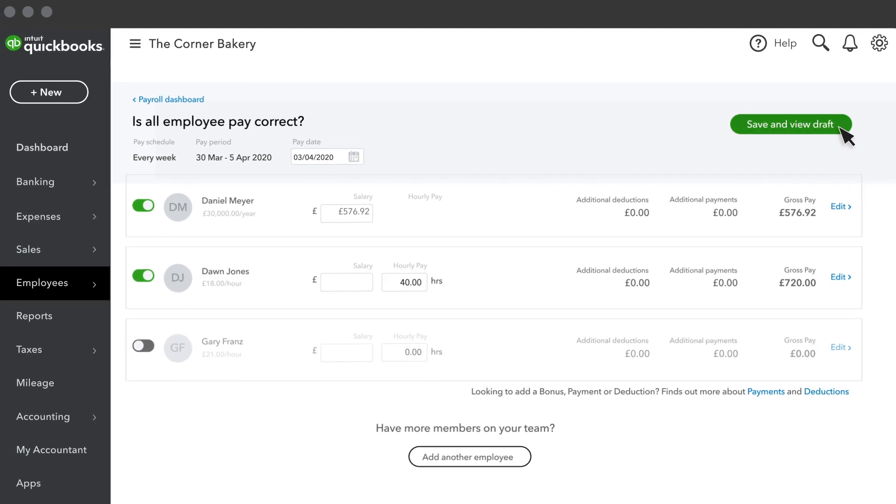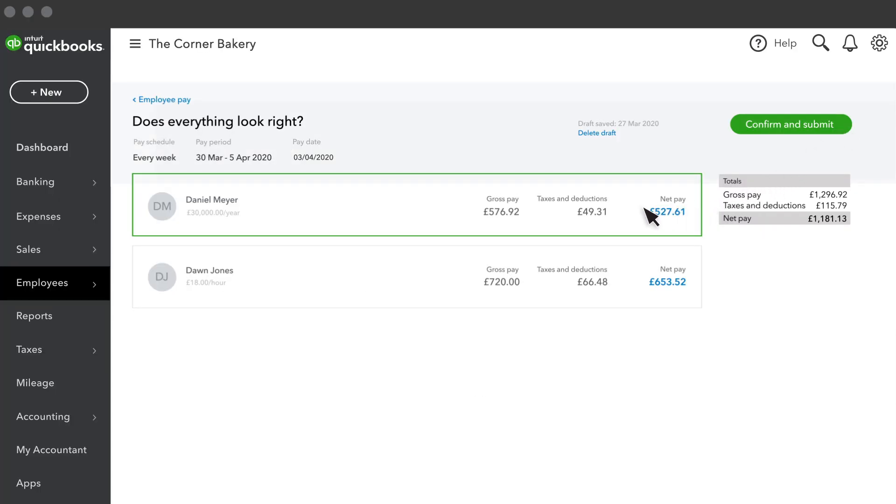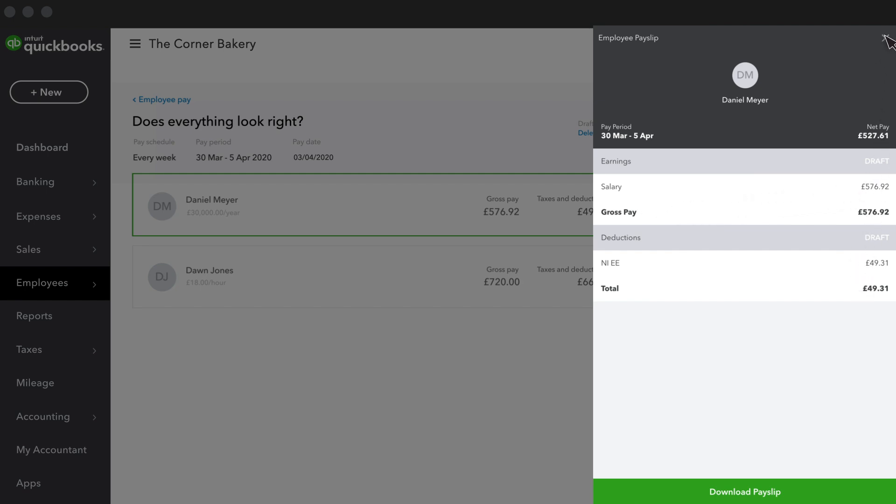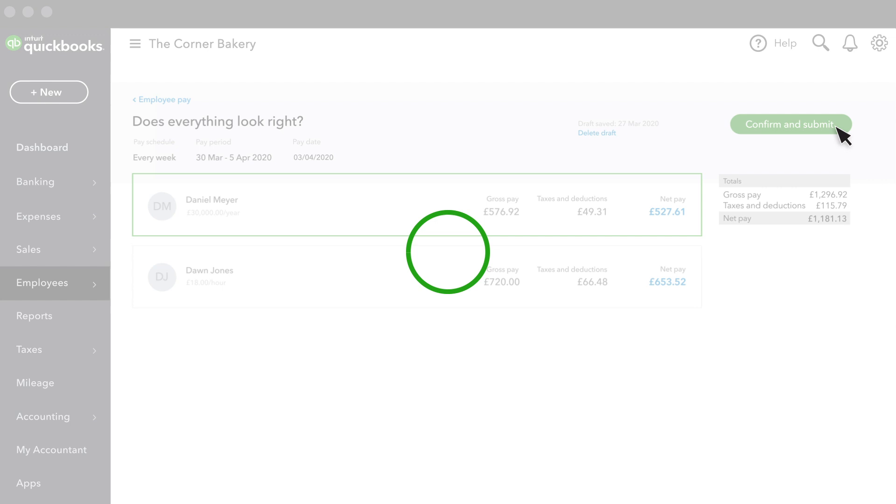select Save and View Draft. You can see their draft payslips by selecting an employee card below. If everything looks right, select Confirm and Submit.